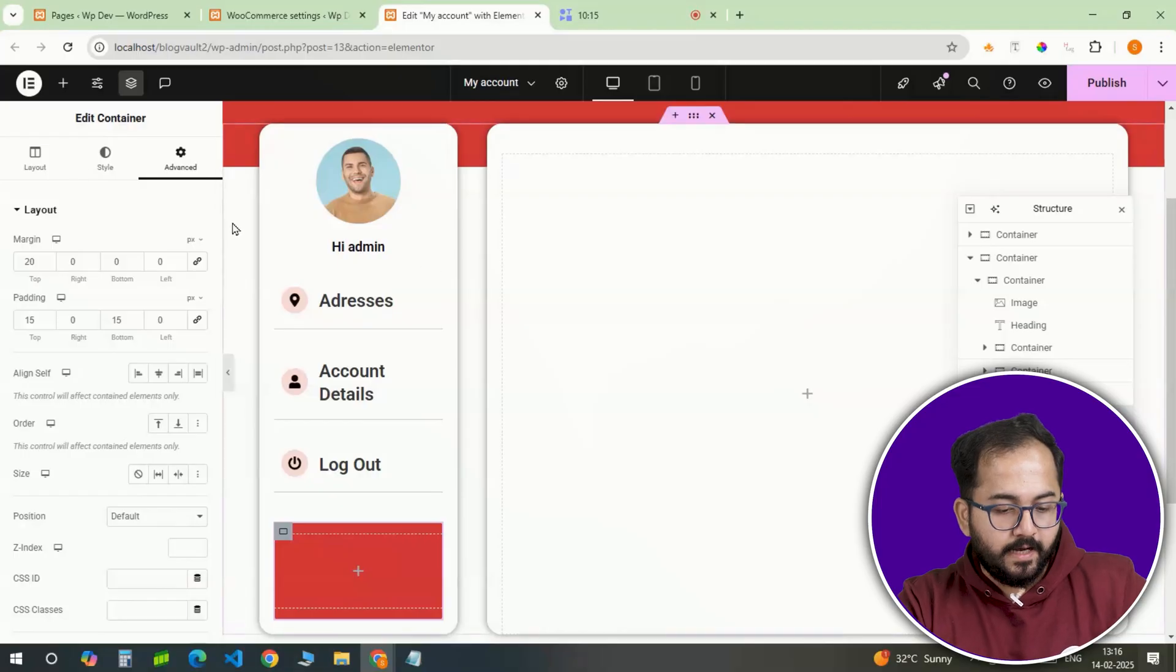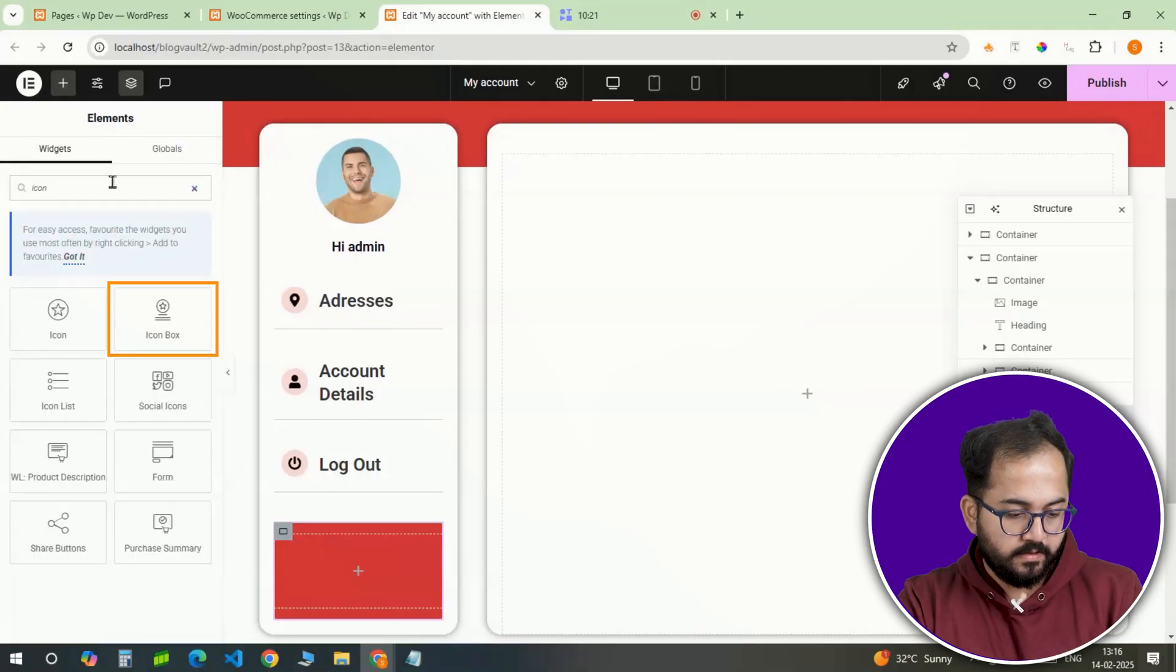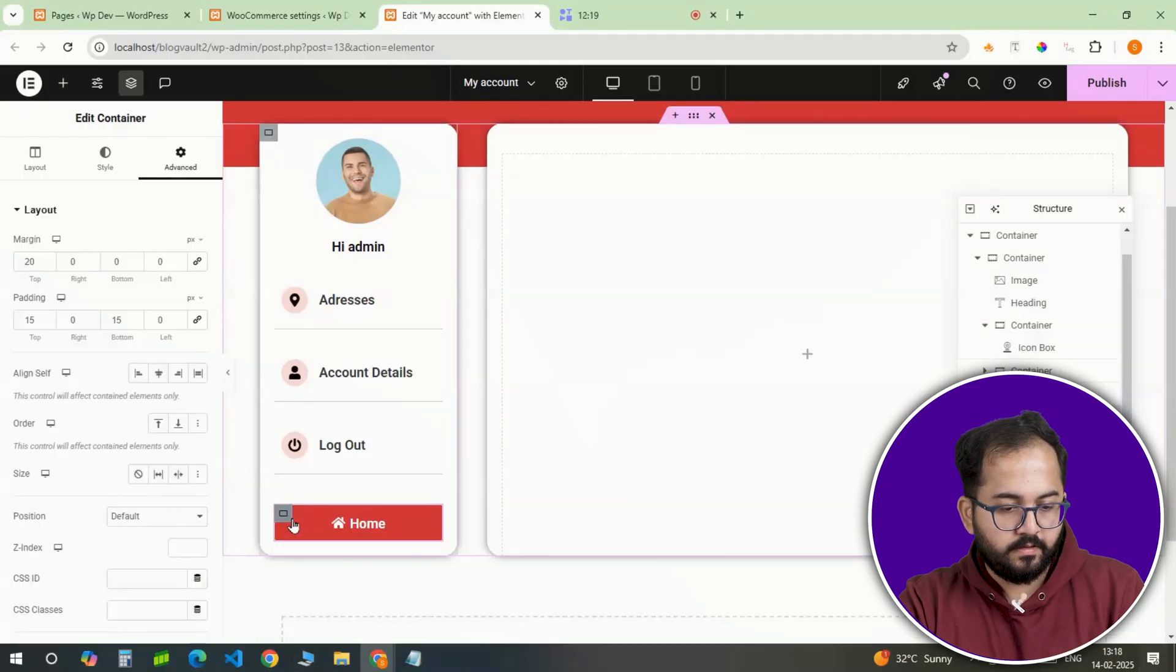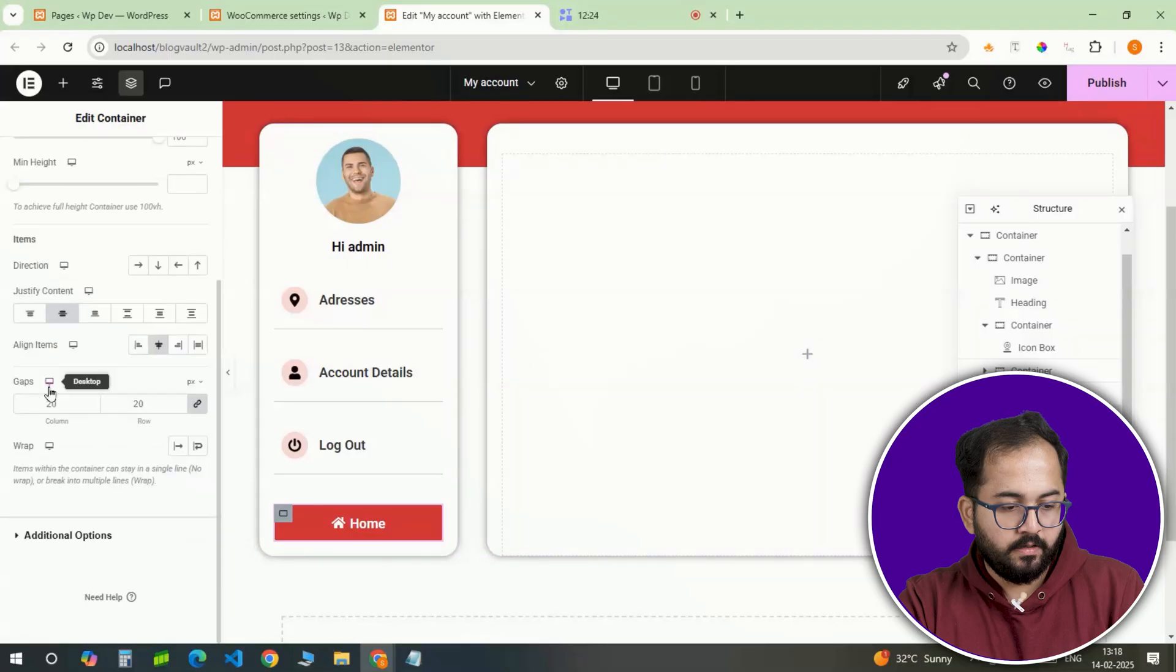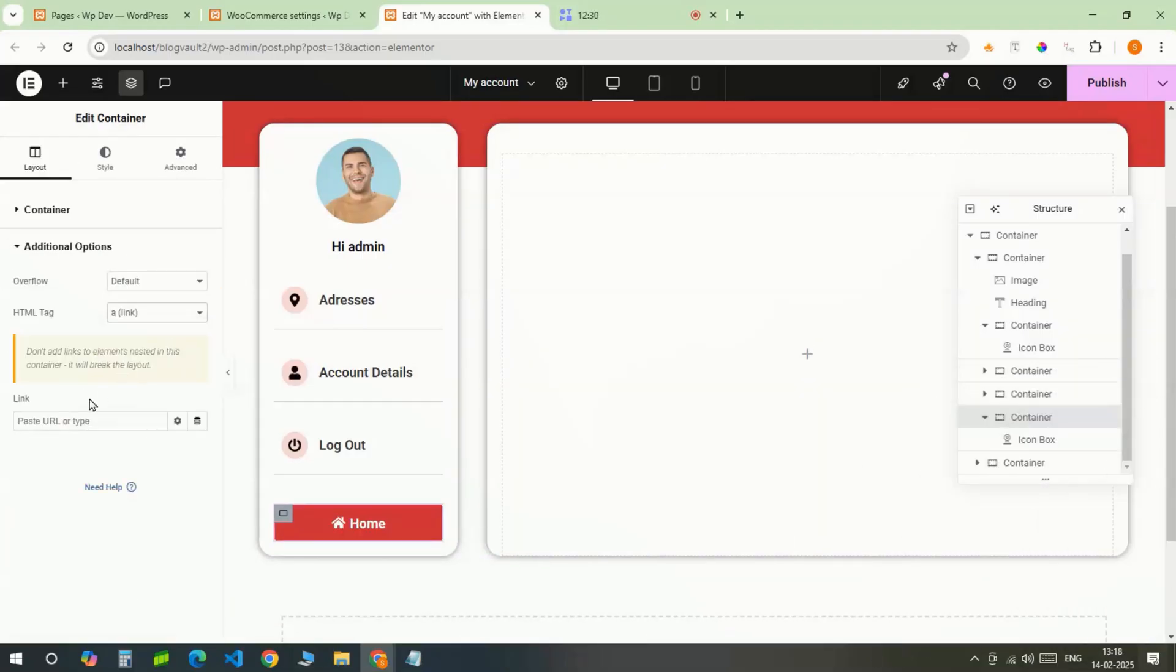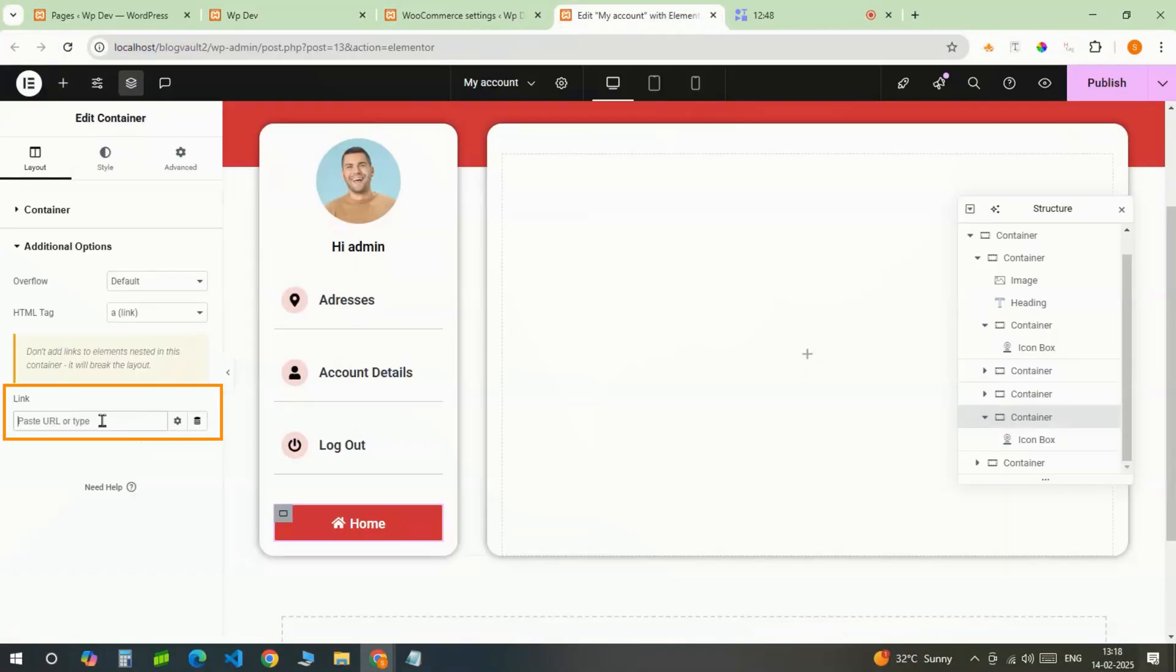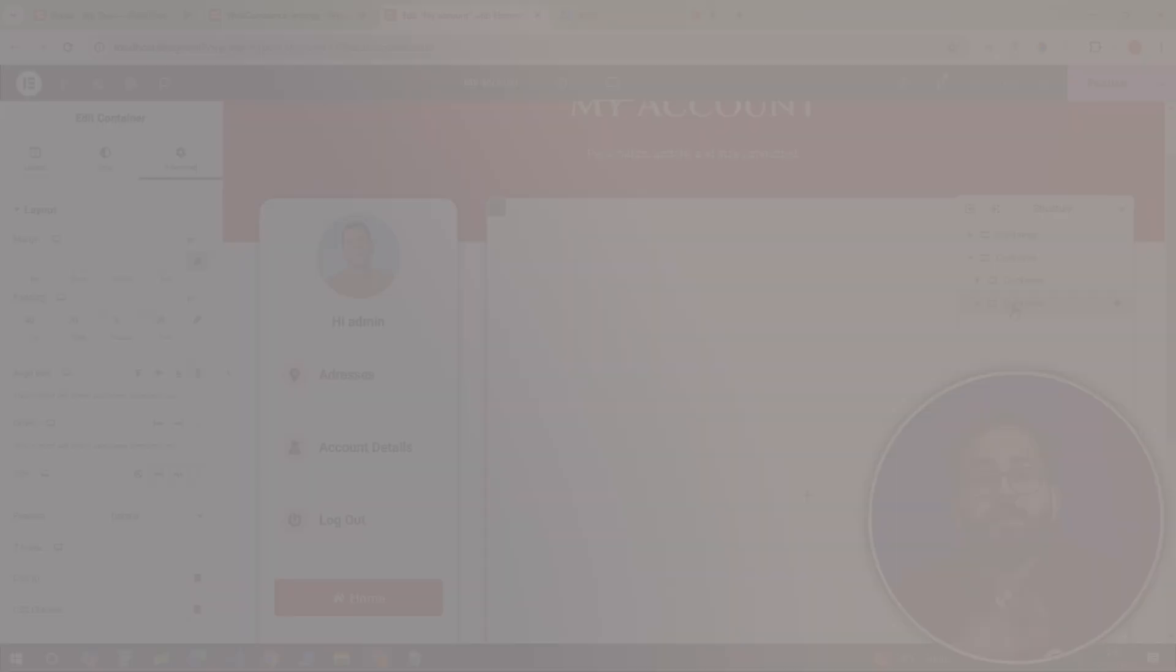Inside this, I'll add another icon box. So, select the container and set the HTML tag to link. Just go to your shop page, copy the URL and paste it here so others can click it and be redirected to your shop page.